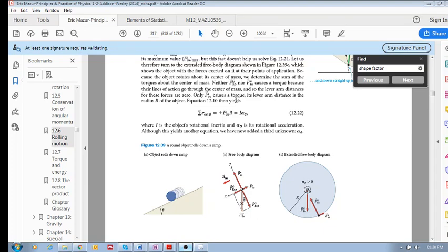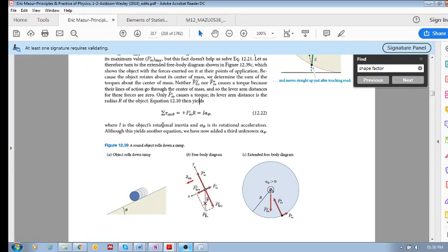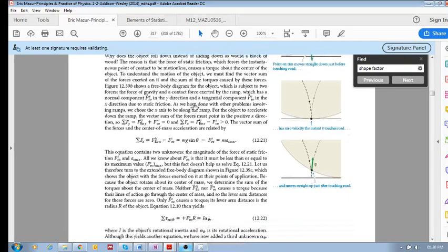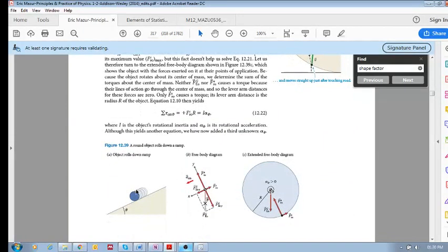We've been looking at rolling without slipping, and we want to look now at the dynamics of an object that's rolling down a hill. So let us next turn to the dynamics of rolling motion. We have an object with inertia m and radius r. We don't know what its rotational inertia is - it's just an object rolling down a hill. So let's analyze the forces and the torque acting on this object.